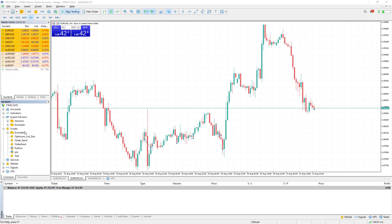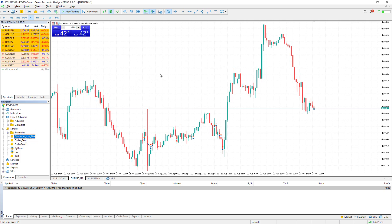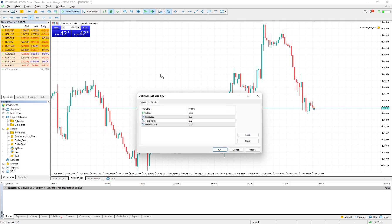I close this one. Here we have the script optimum lot size. If I just drag and drop it here, the first input is is_buy. If it's true it means we send a buy order, if it's false we send a sell order.